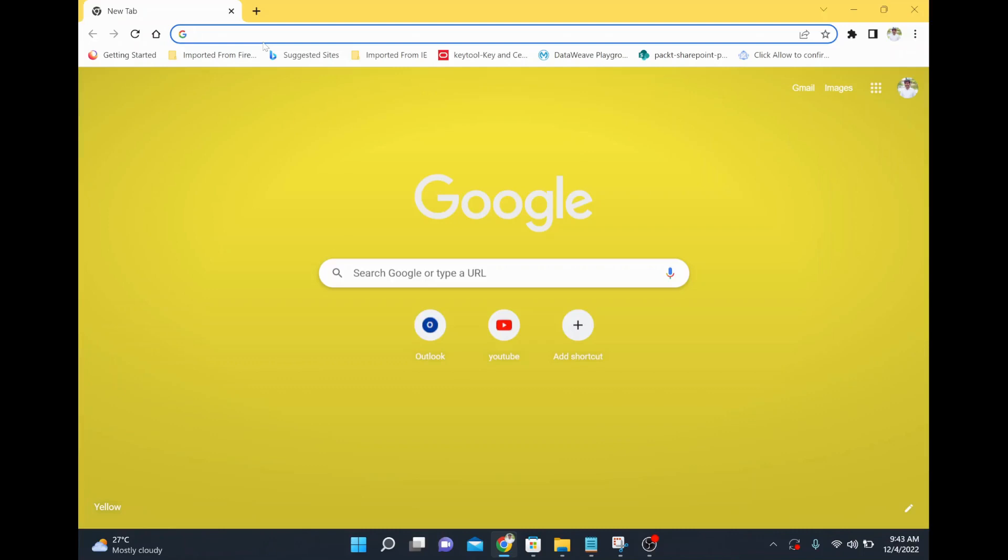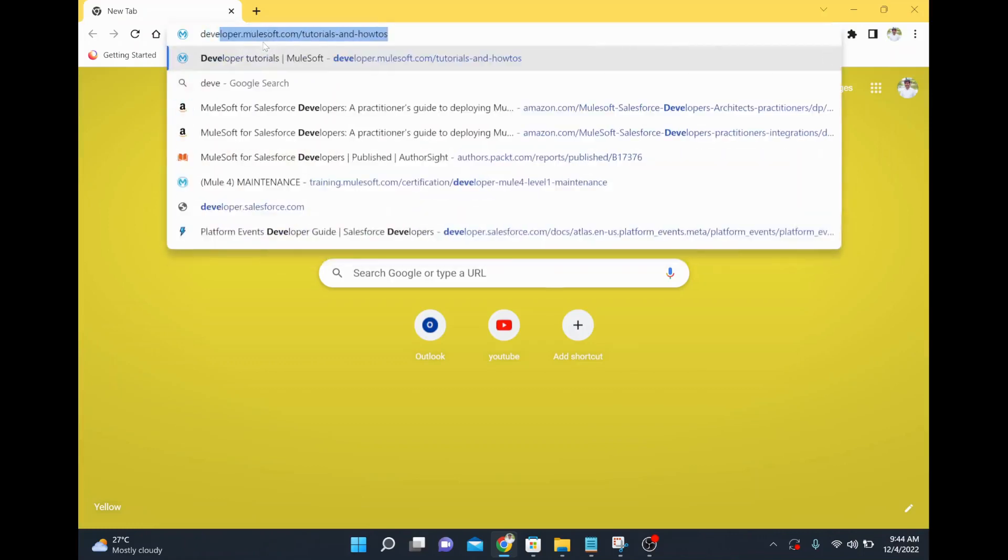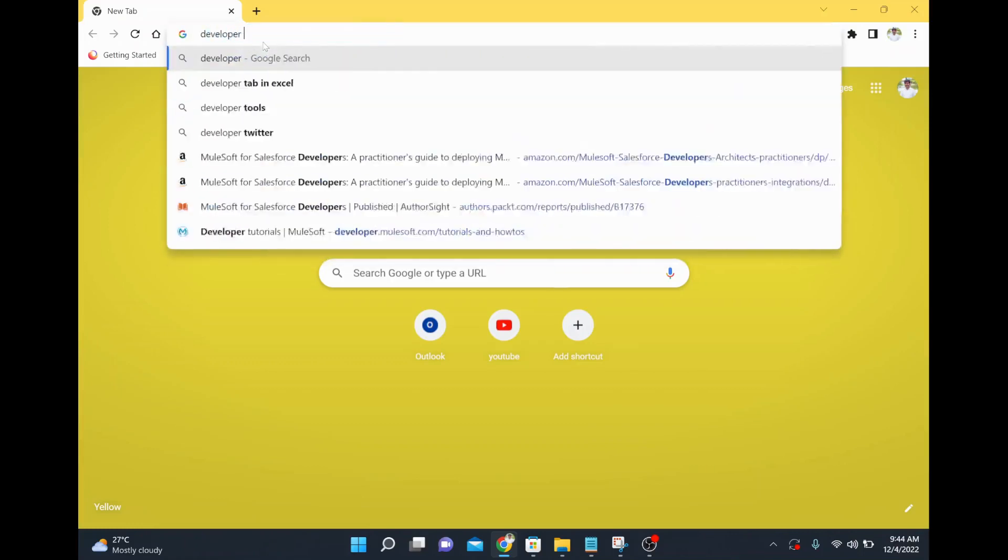If you are a developer or senior developer and as a career growth you wanted to move to the next level and where you wanted to talk or think more from the architecture perspective, which material can I go through? There is a website called Developer to Architect.